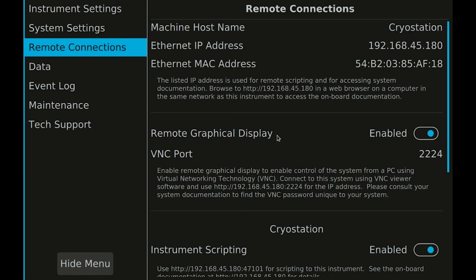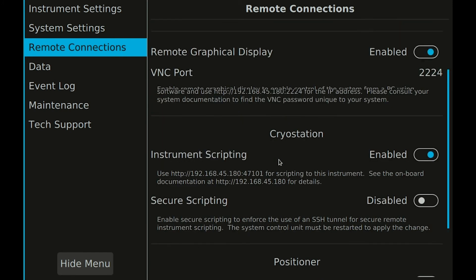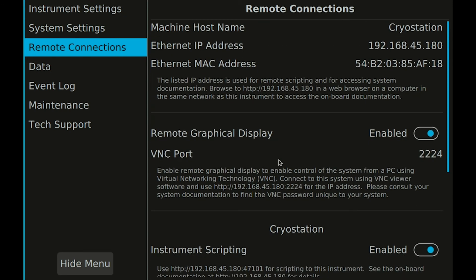The remote graphical display feature can be enabled to allow you to operate the user interface from your computer using virtual networking technology. Instrument scripting can be toggled on or off for each individual instrument in your system. Instrument scripting provides programmatic control of your instrument and is very useful for real-time data logging and remote scripted control synchronized with your other lab equipment. Your system's IP address and MAC address are also found here. Additional onboard service notes and documentation about controlling your system remotely can be found by navigating to your system's IP address in your web browser.